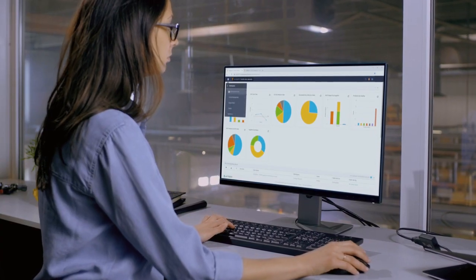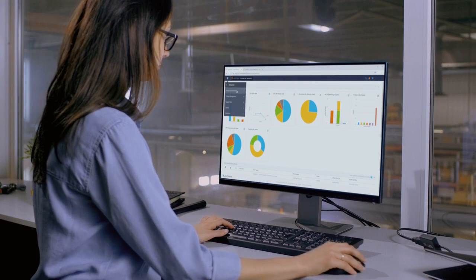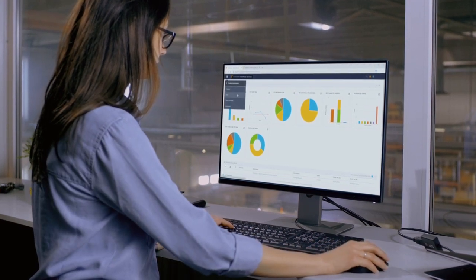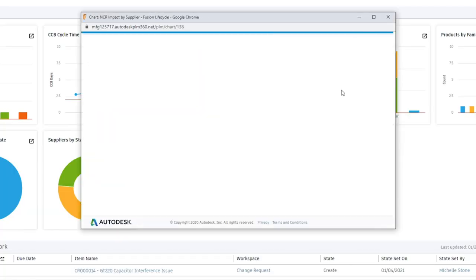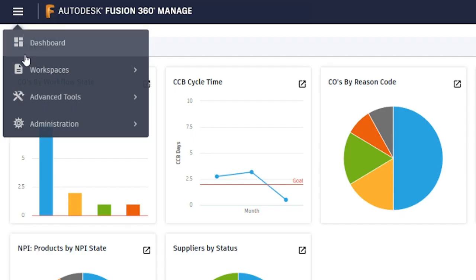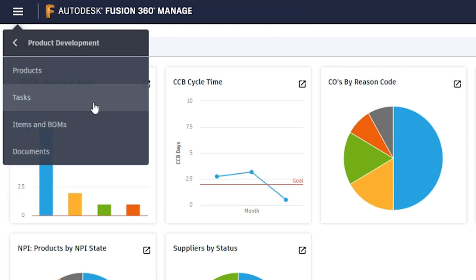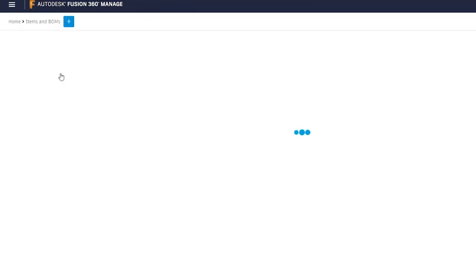Start with one process at a time and easily expand as you need. Fusion 360 Manage simplifies everyday tasks and improves collaboration.